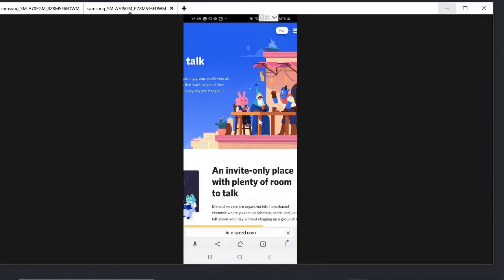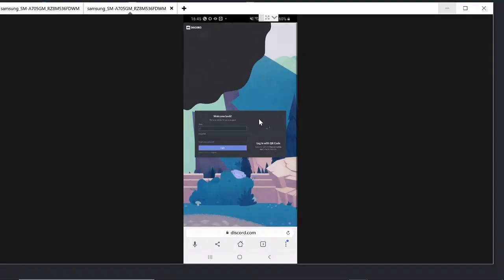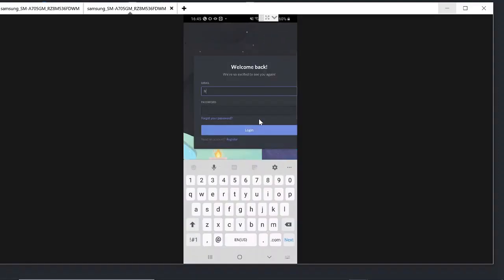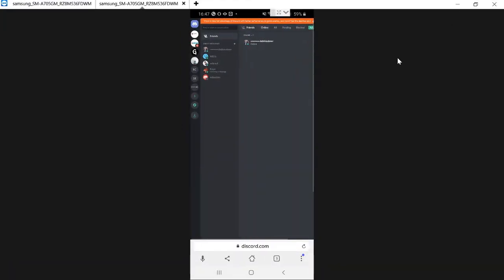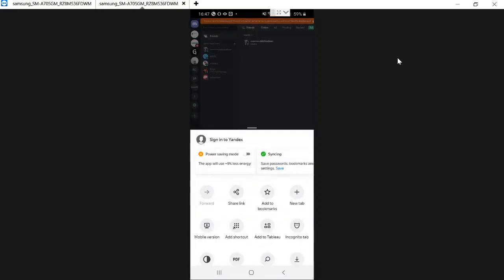And now login to your account. Once you are logging into your Discord account, click on the three dot at the bottom again.